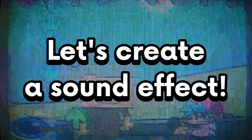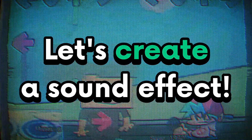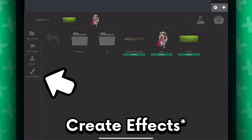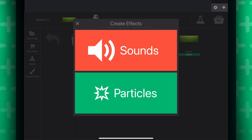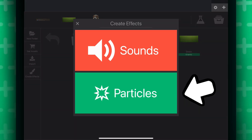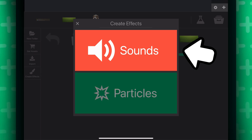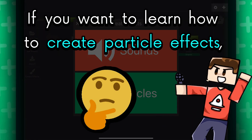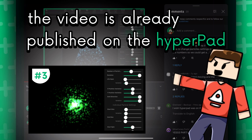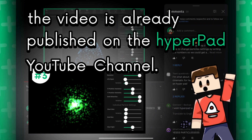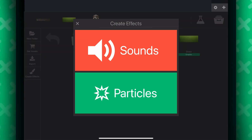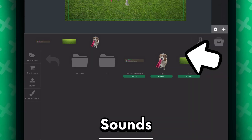First, let's try creating a sound effect. Navigate to your assets, then press create assets. You can see here we can create particle and sound effects. If you want to learn how to create particle effects, the video is already published on the Hyperpad YouTube channel, so go check it out after you watch this one. We want to create a sound effect for this case, so press sounds.